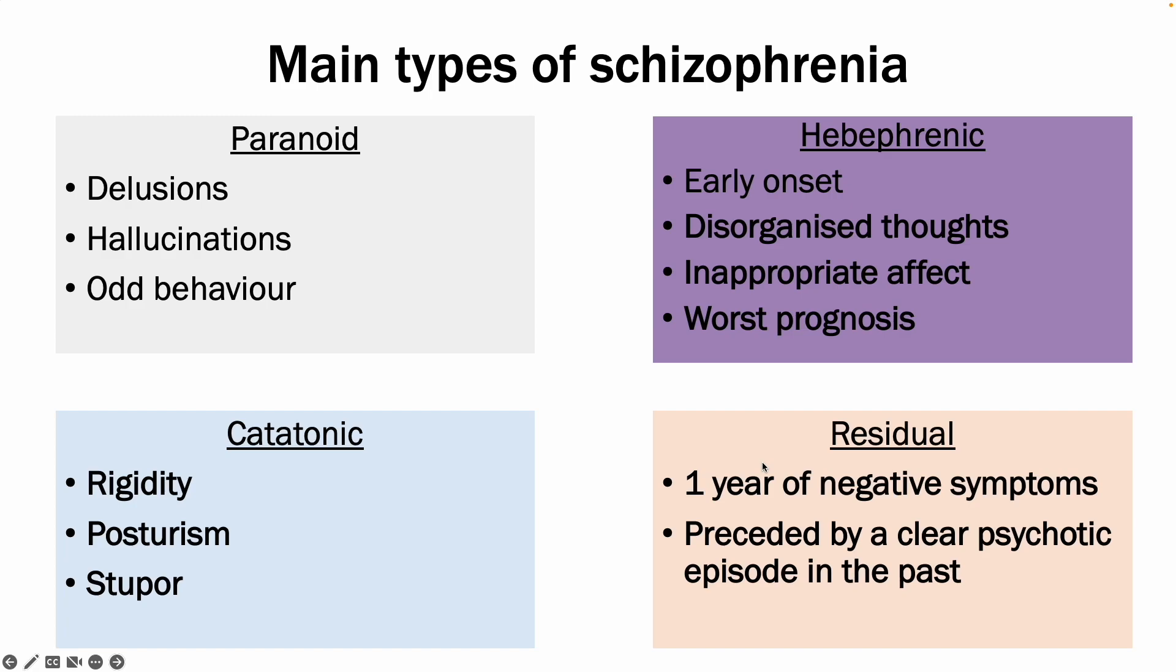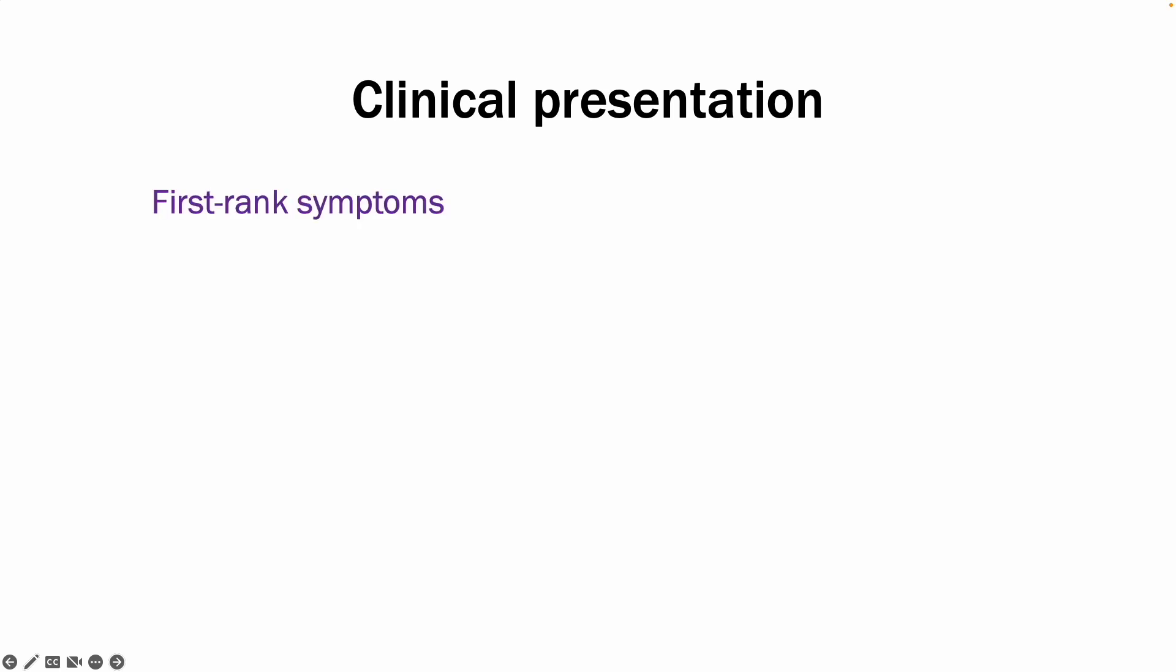In terms of clinical presentation, I will talk about first and second rank symptoms. So the first rank symptoms are often called Schneider's first rank symptoms. And those include auditory hallucinations and specifically third-person auditory hallucinations, and those are typically running commentary of what the patient is currently doing.